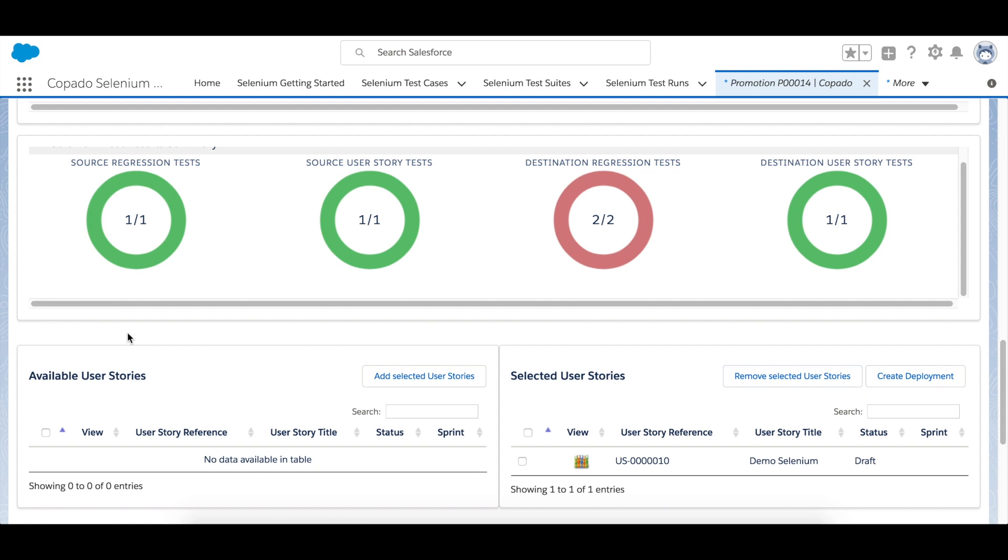With the user story test, this one and this one, you can verify that the user story functionality is working as expected, for example when you created a trigger. And with the regression test you can verify that your existing processes have not been affected by your user story changes. Here you can see that at least one of the regression tests is failing, so maybe the user story trigger we created is affecting other elements.